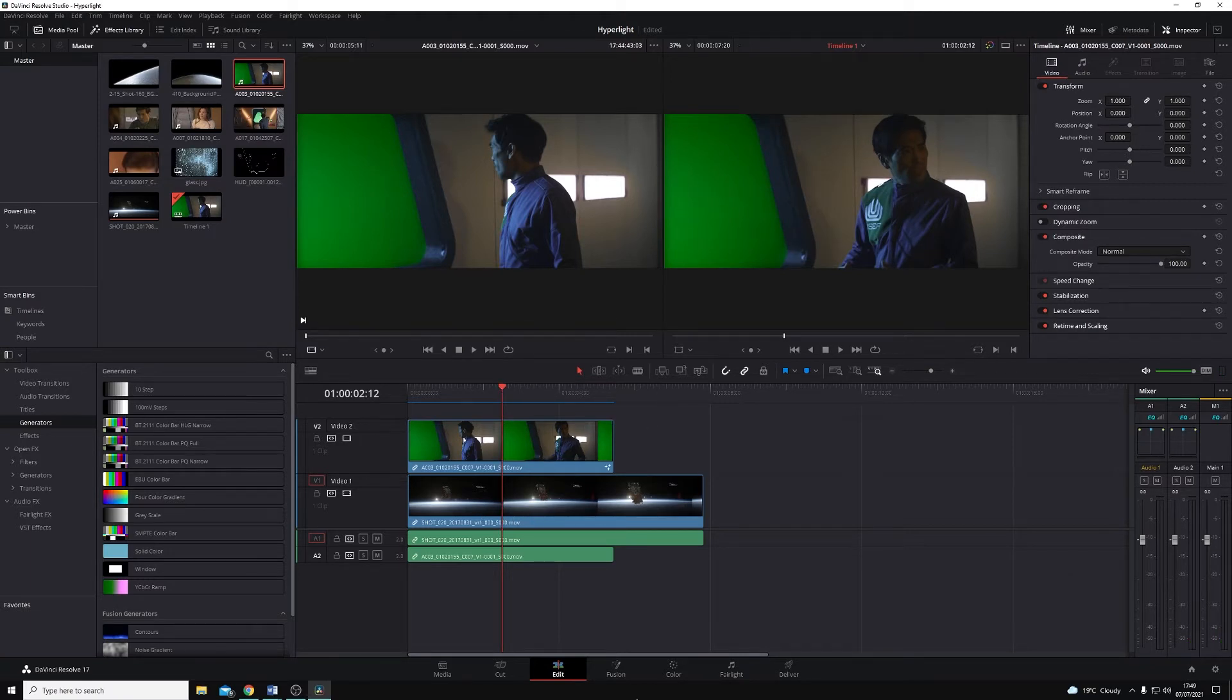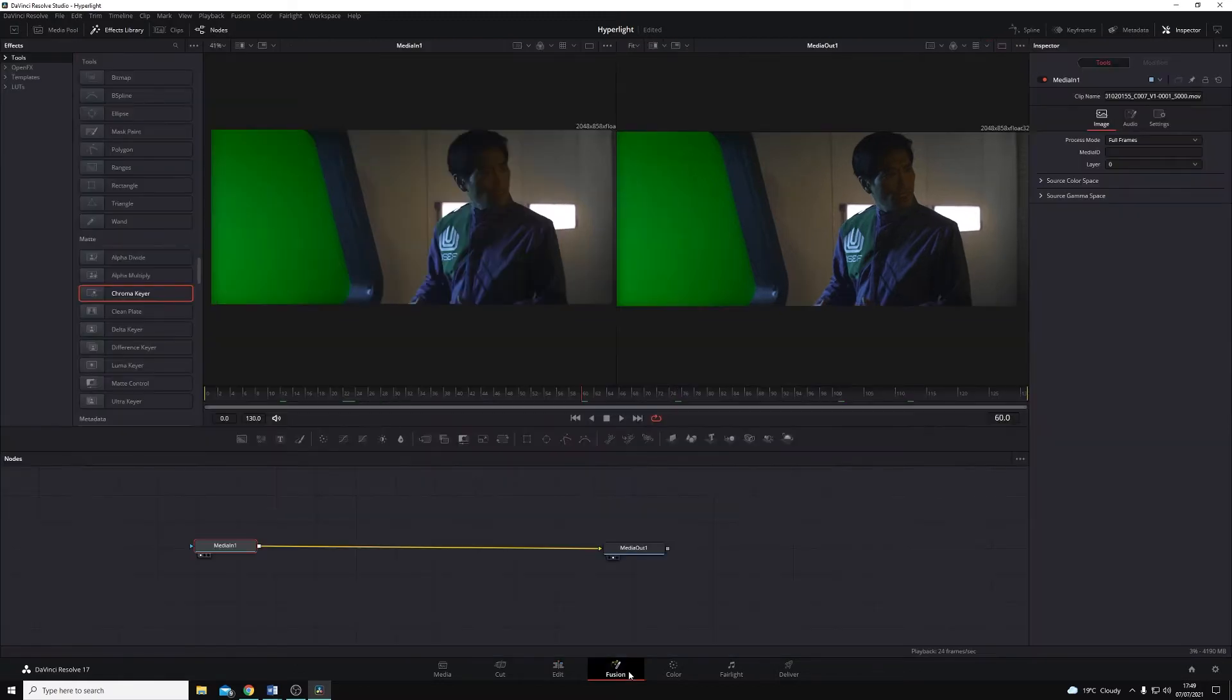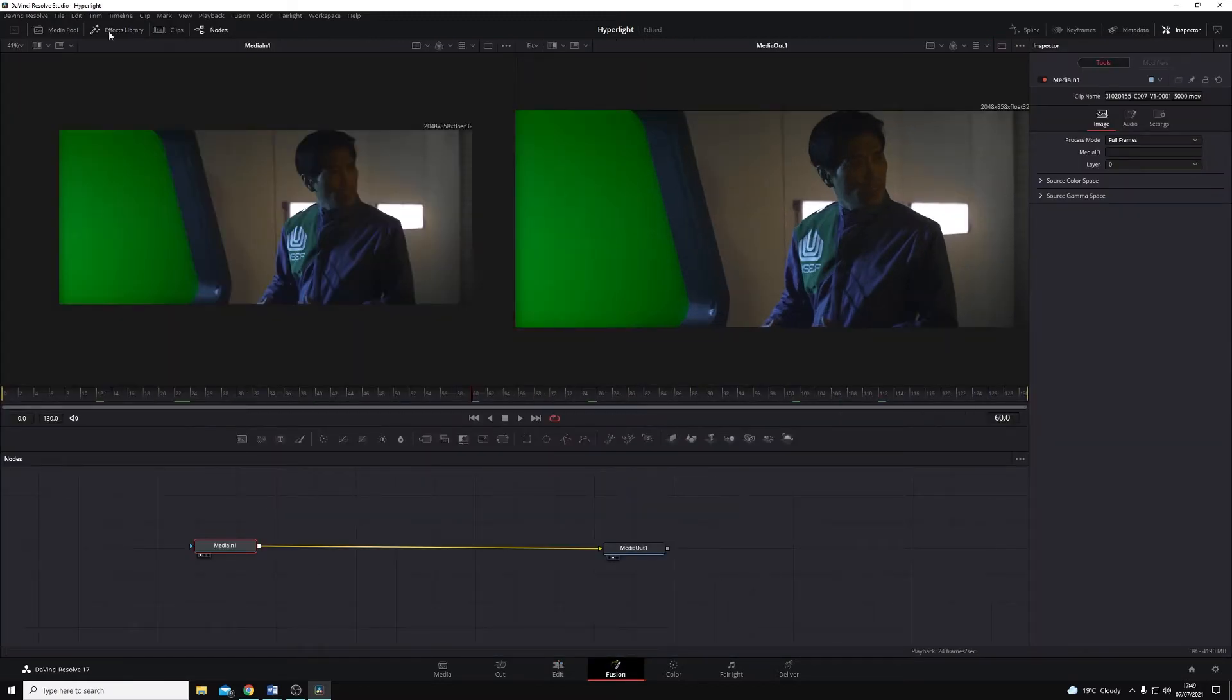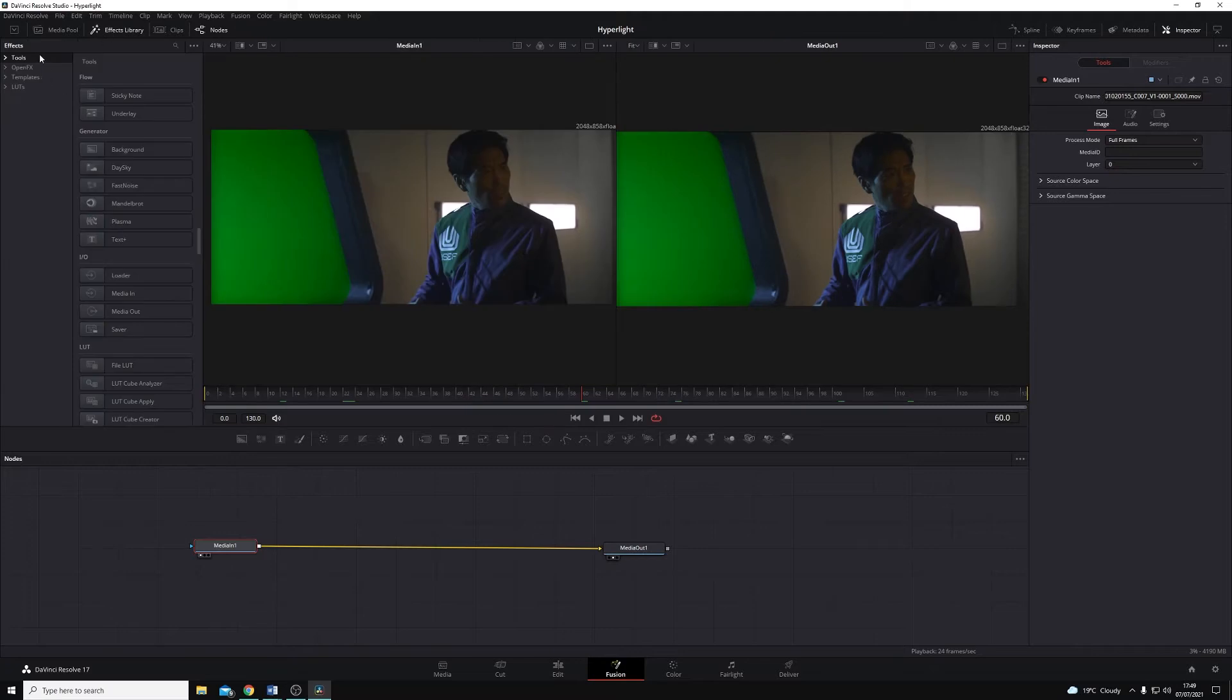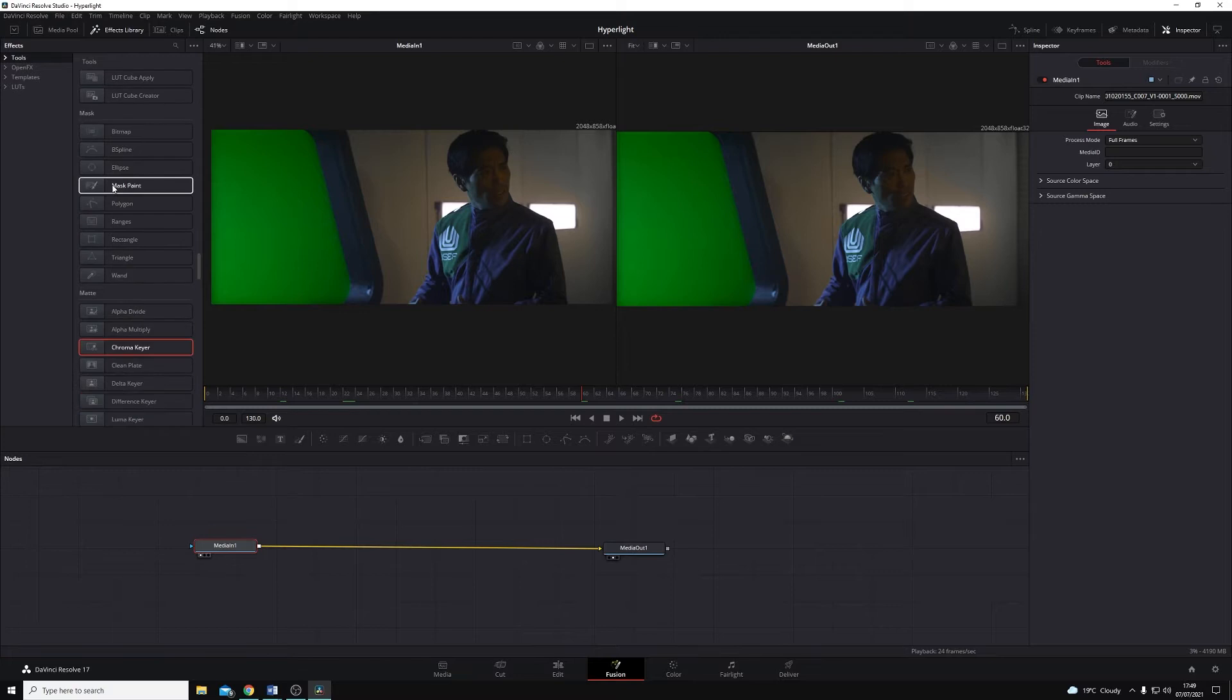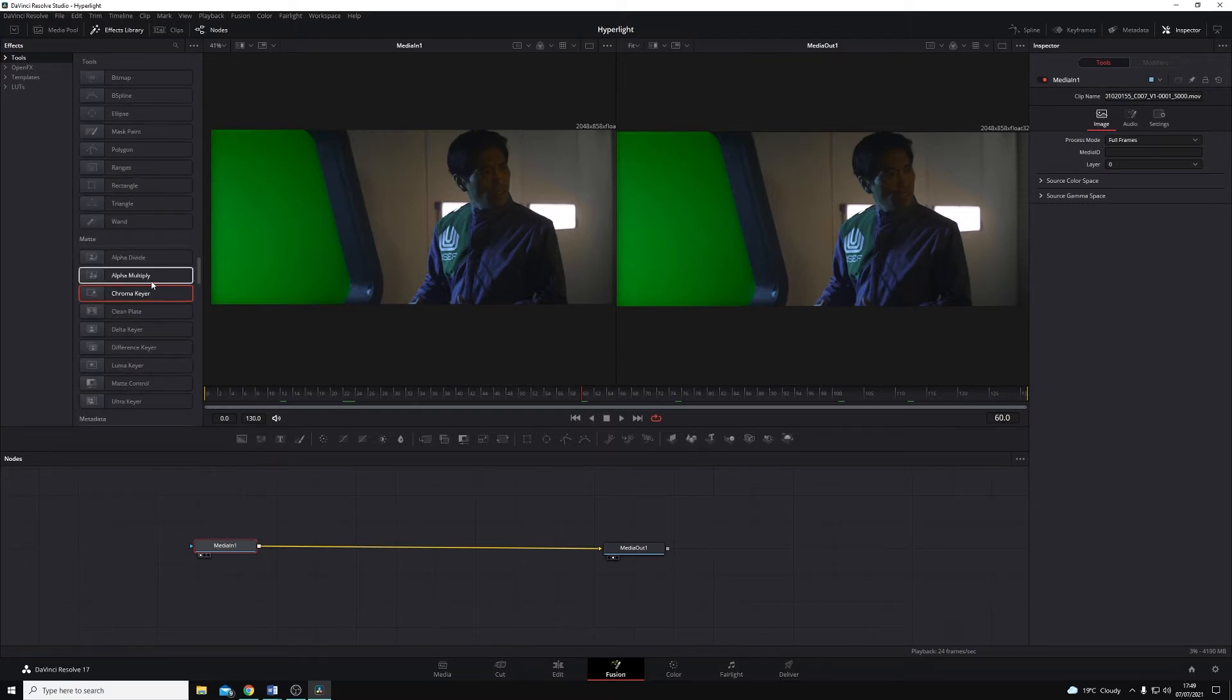So what I'm going to do is jump across to my Fusion page, and under my effects library, under tools, I'm going to navigate to the section of tools that are the matte tools. You can see the name of each category along the top here, and I've got my chroma keying here.